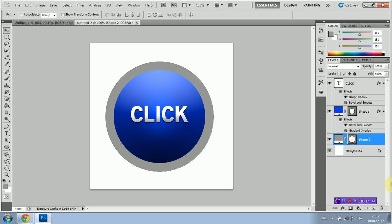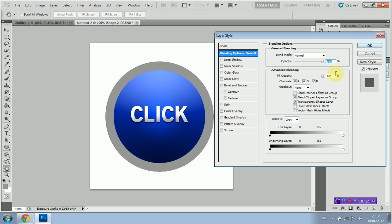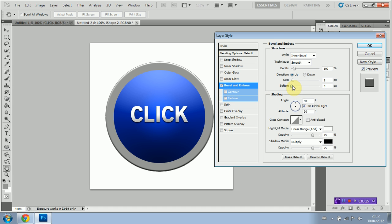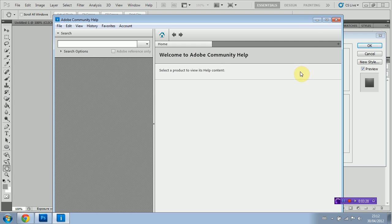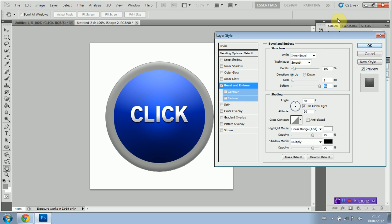We're going to right click on our new layer and we're going to do blending options. We're going to select bevel and emboss again. Soften to the maximum once again. And that should be perfect. So that should be perfect.